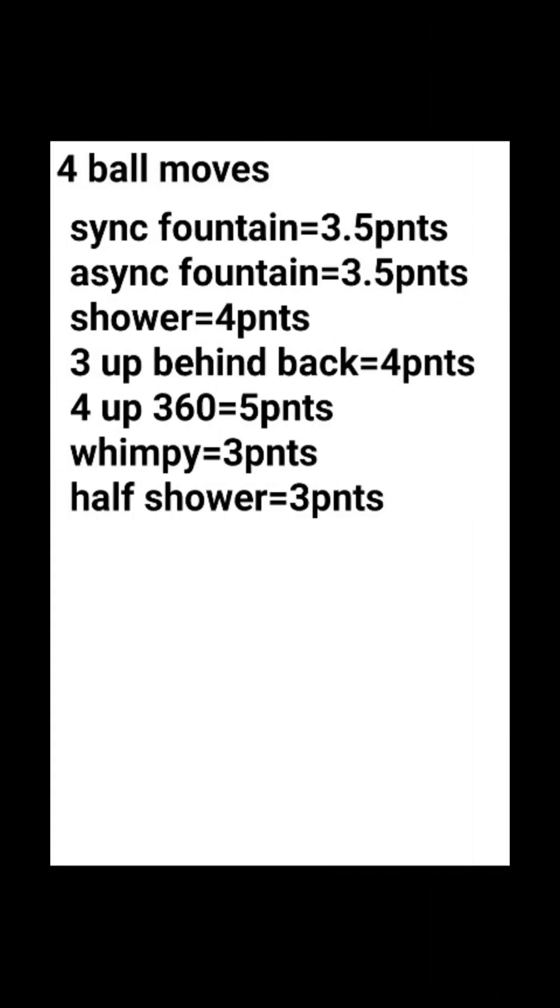Four ball moves. The synchronous fountain, the balls are being thrown at the same time, so two, two. This equals 3.5 points. The async fountain equals 3.5 points. The shower pattern with four balls equals four points.